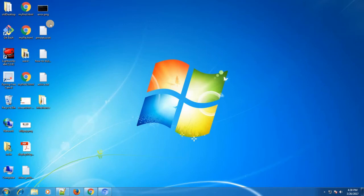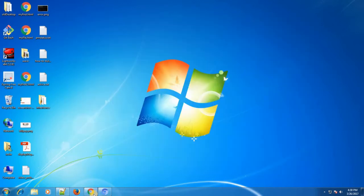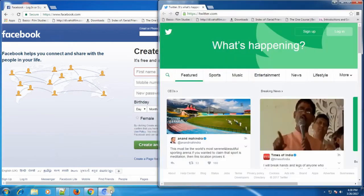Hello everyone, this is Suman. Today I am going to give a brief about HTML — what is HTML. Before that, I want to say that we all know about Facebook, Twitter, and other popular websites. How these websites are made and which technologies are used behind creating them — HTML plays a very important role.